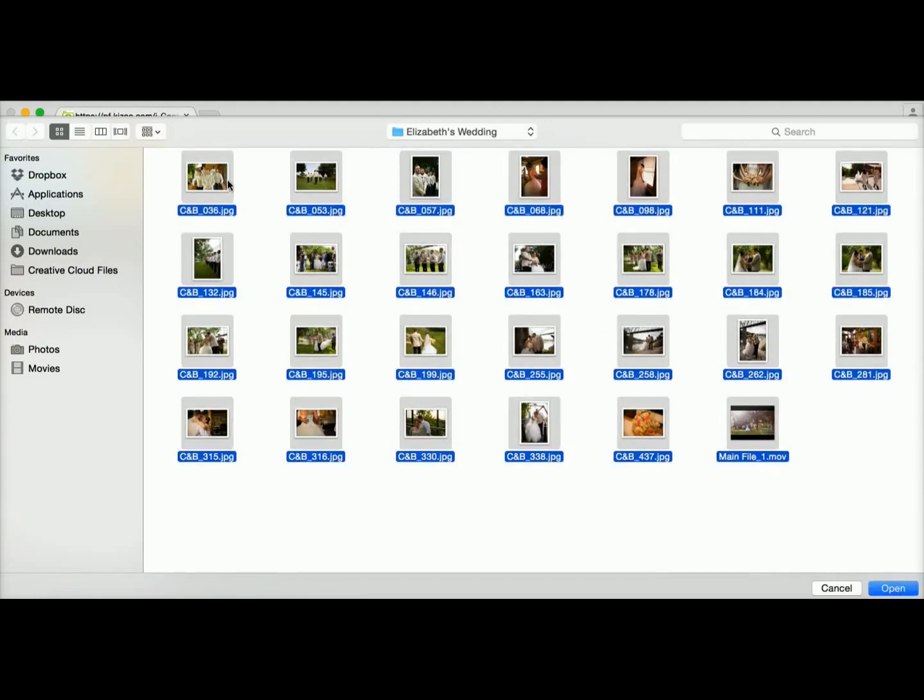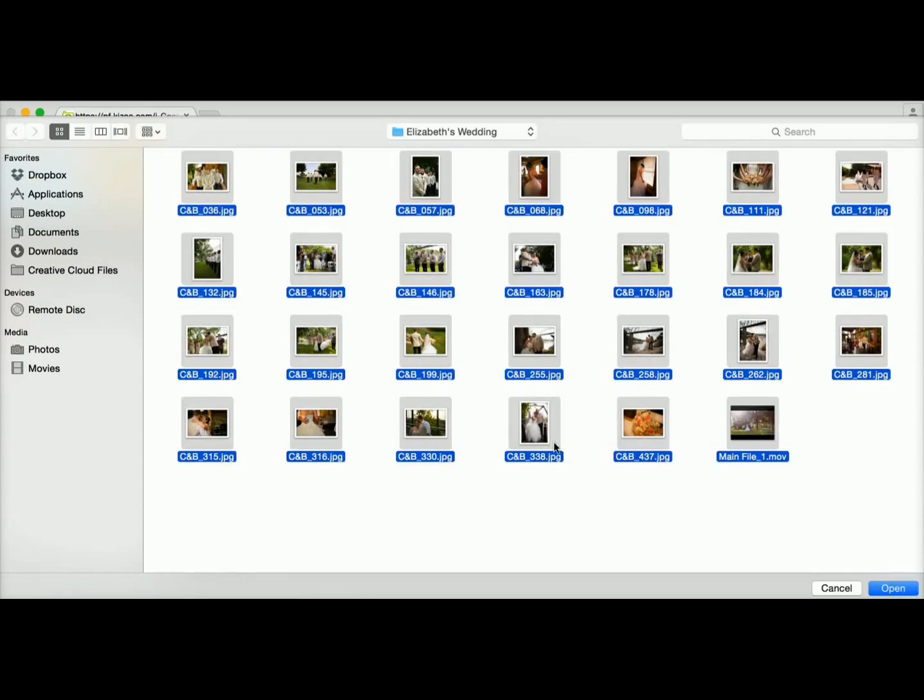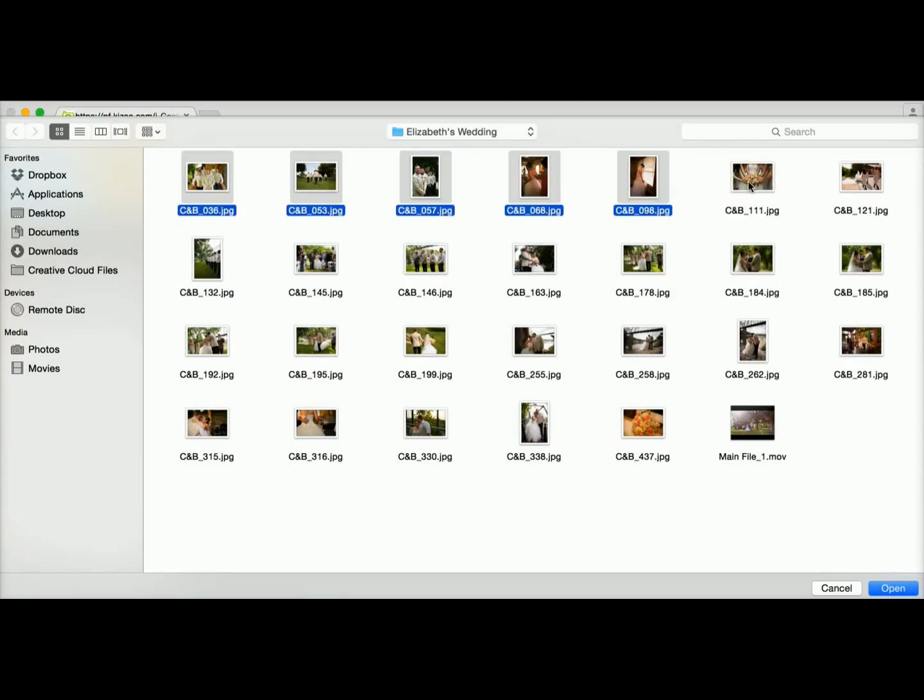For a Mac computer, the control will be the shift key or the command and A button, which will allow you to select all of them. So I'm going to go ahead and just upload this first row of photos.